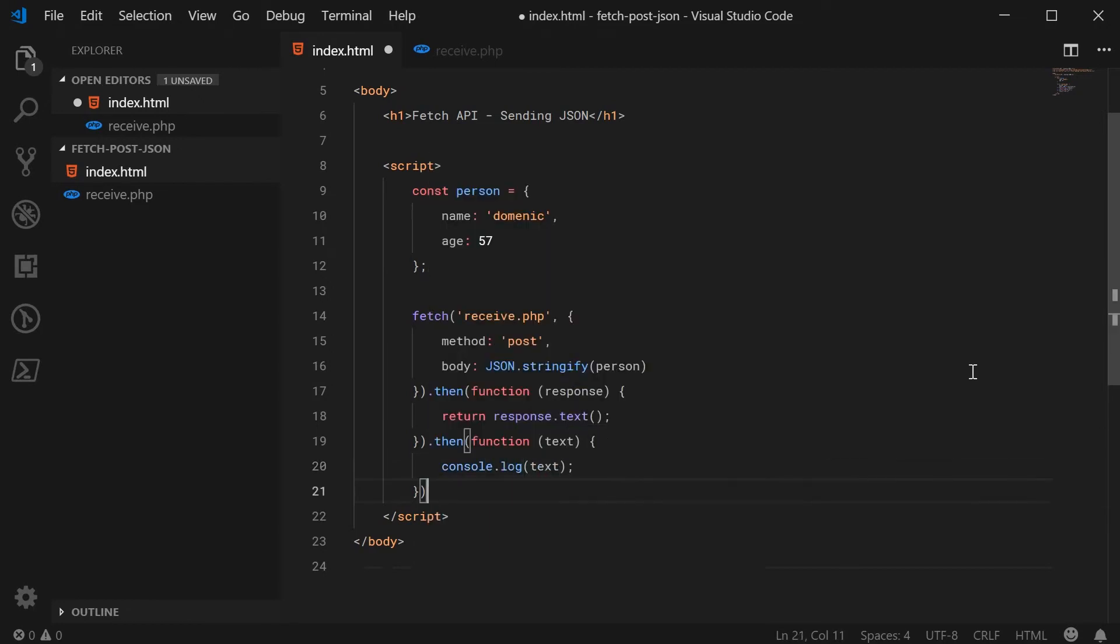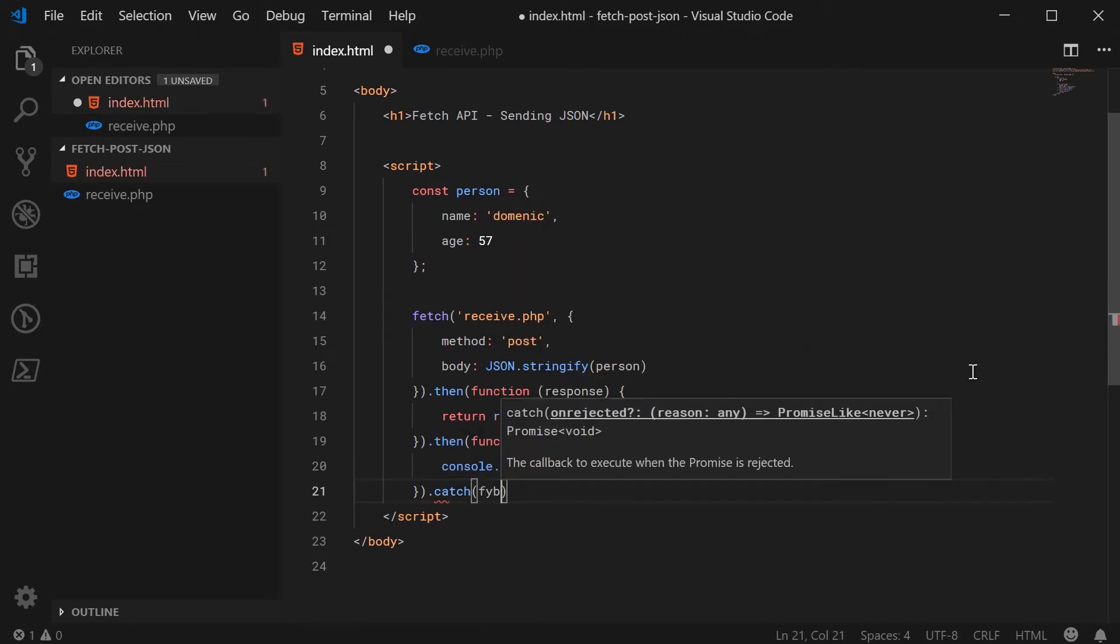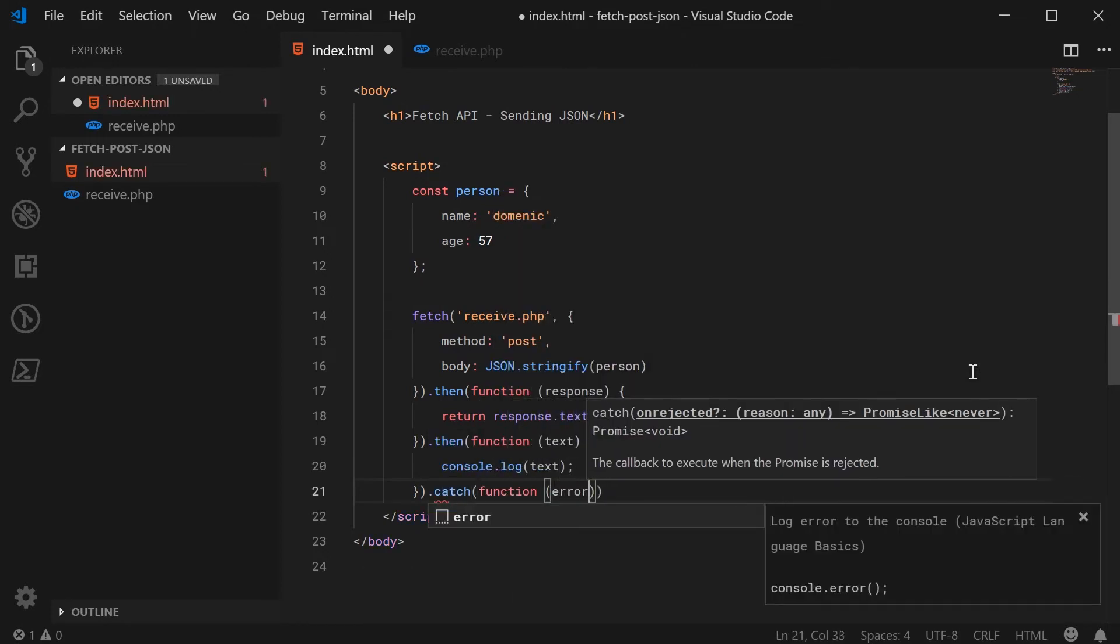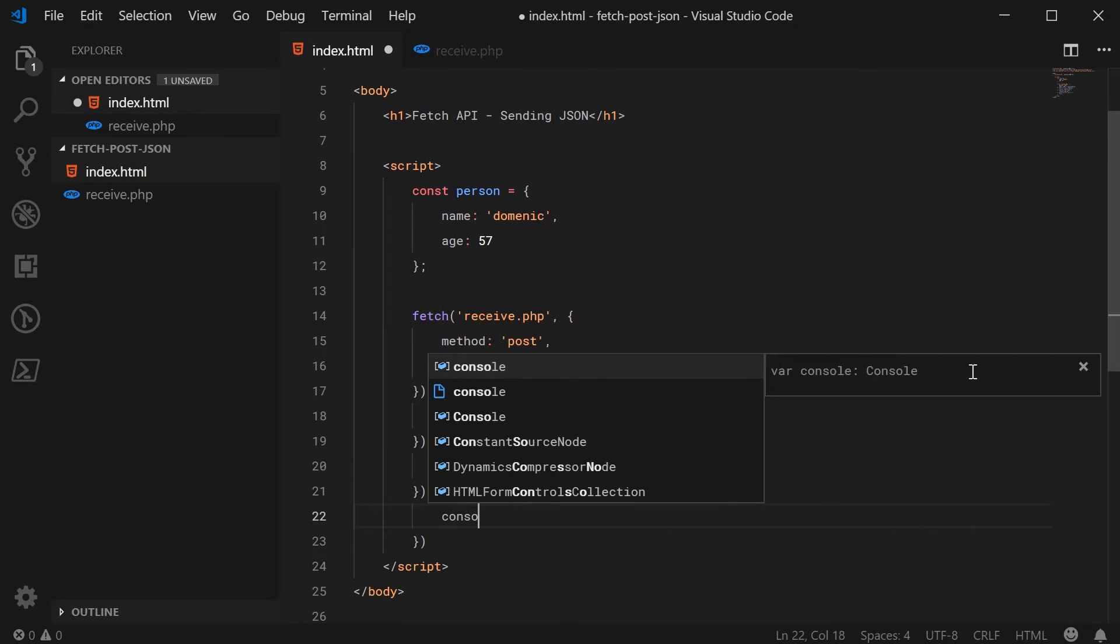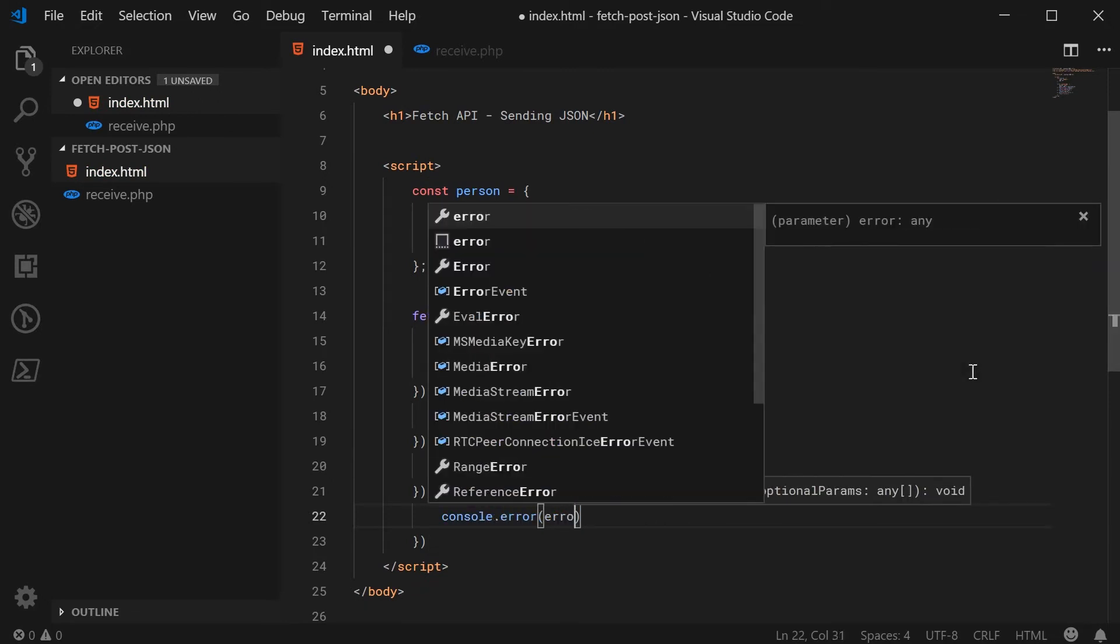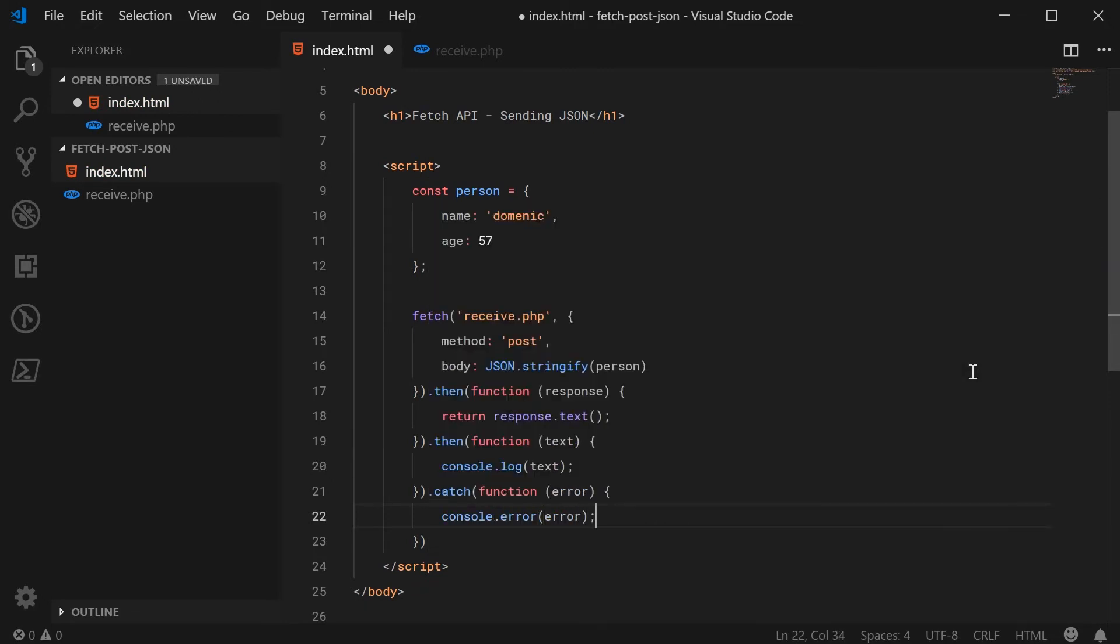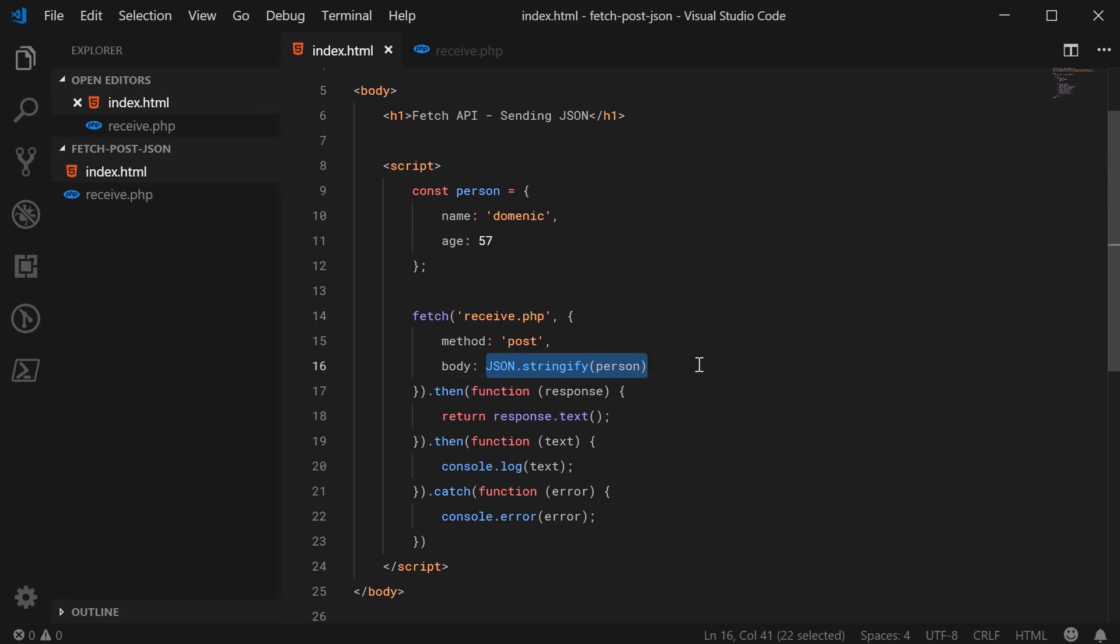And if anything goes wrong, we're going to simply just print out the error as per usual. So console.error and pass through error right there. So the main part of this whole thing is passing through the body as being JSON.